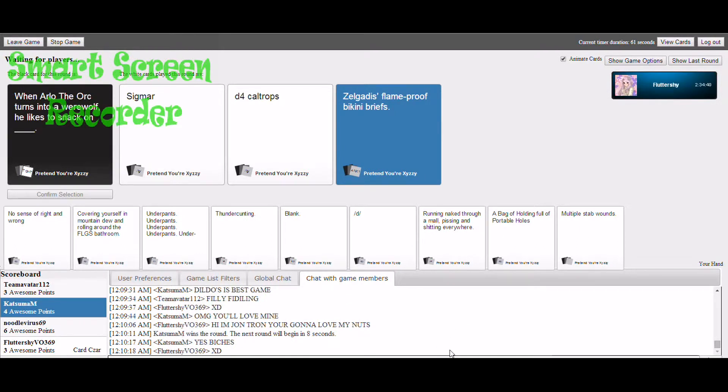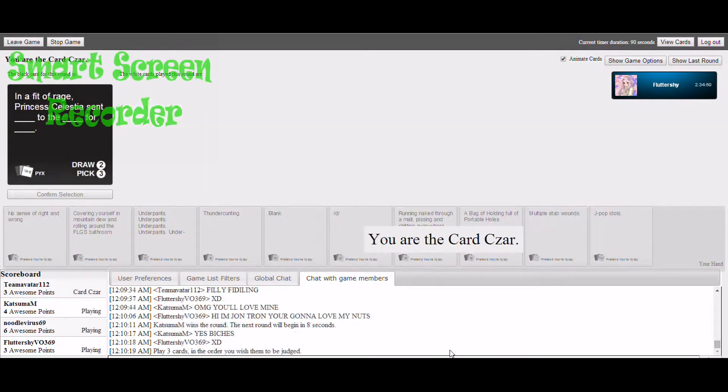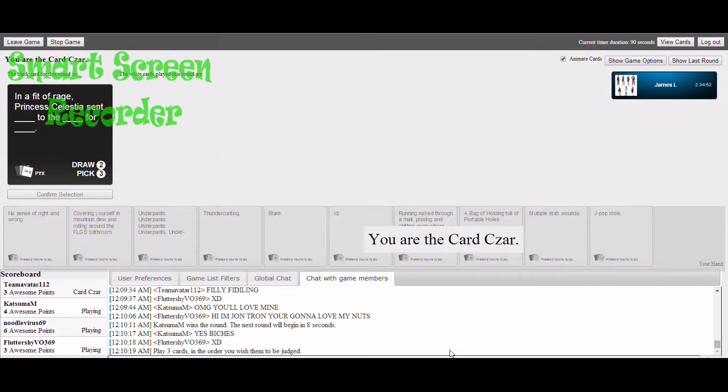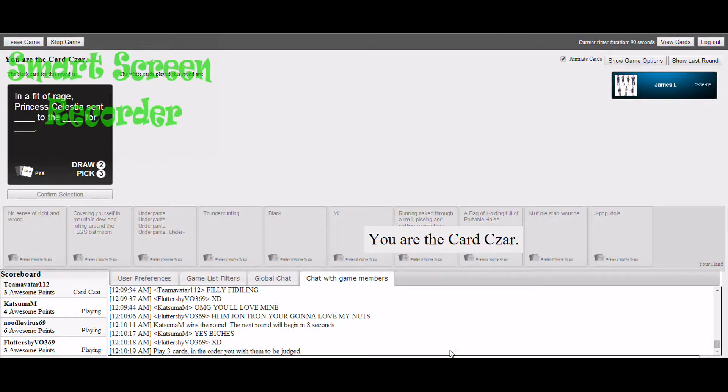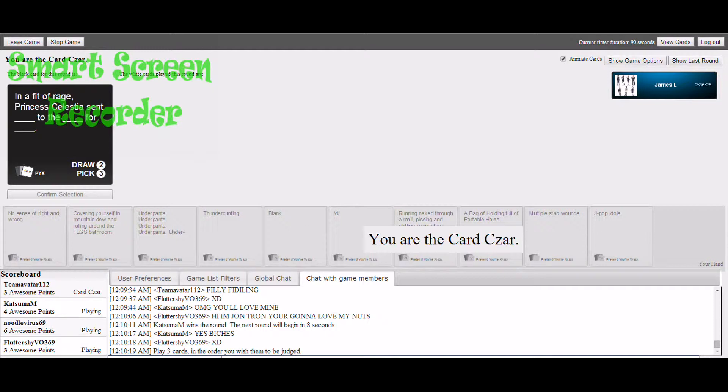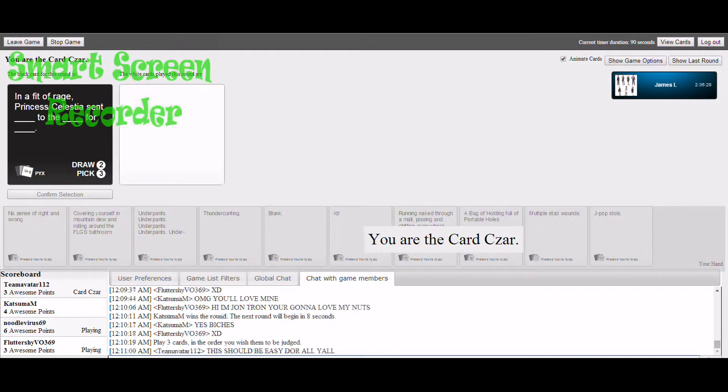Dang it, I'm doing terrible this round. Oh, you have to pick three cards now. In a fit of rage, Princess Celestia sent blank to the blank for blank. Oh god, that should be easy because you're all bronies. Mine makes no sense at all.